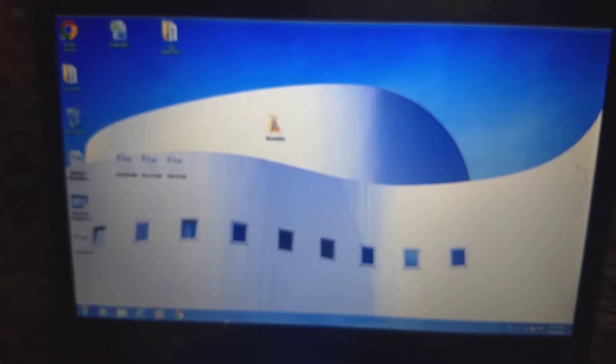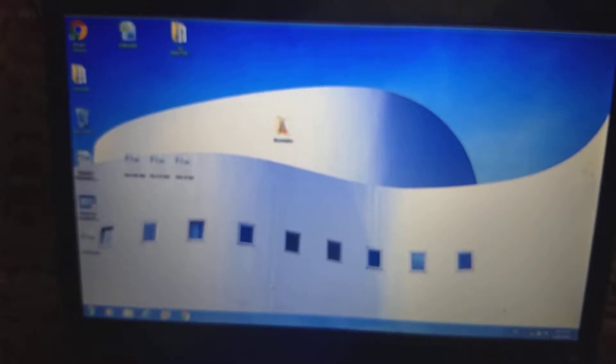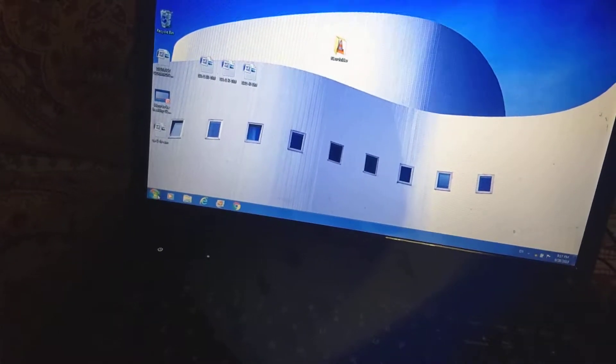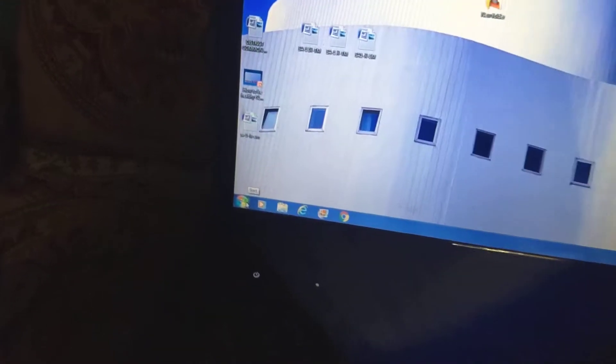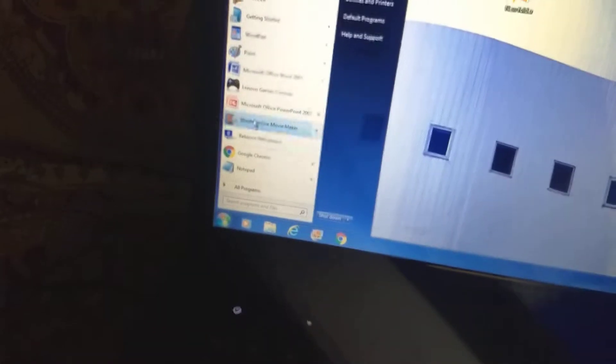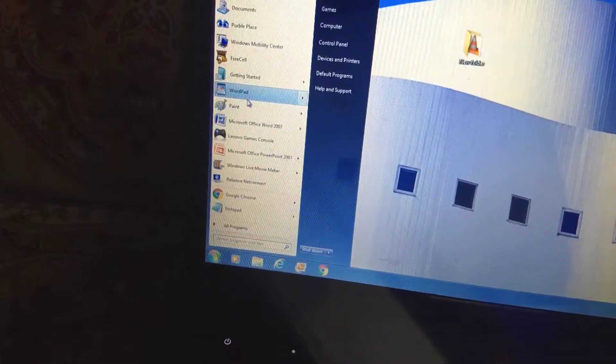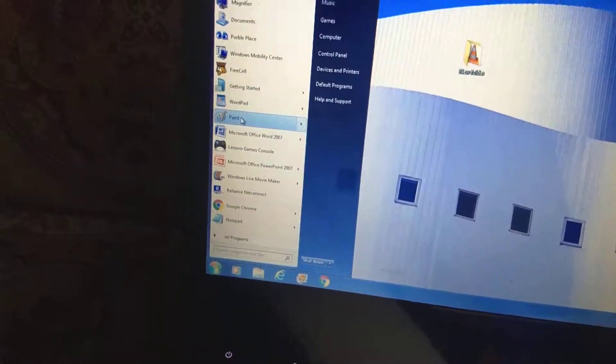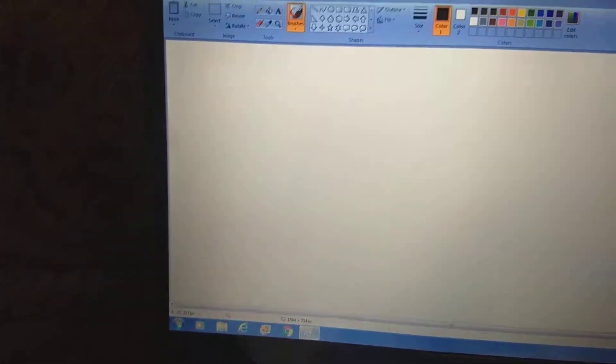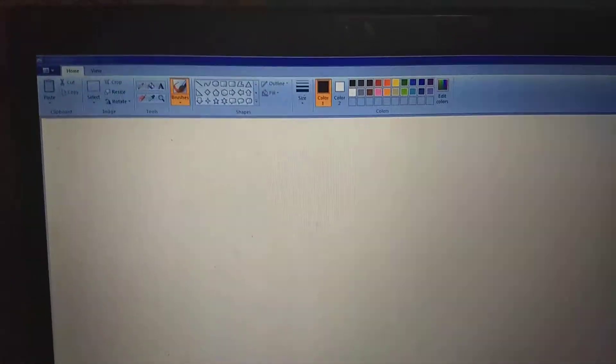For the purpose, use your mouse. Click on the start button. Click on the paint.